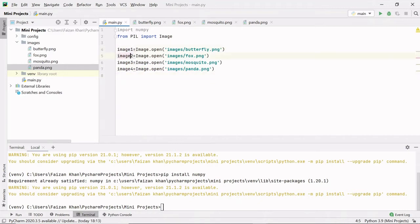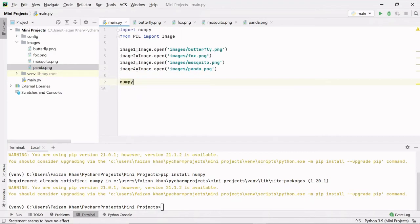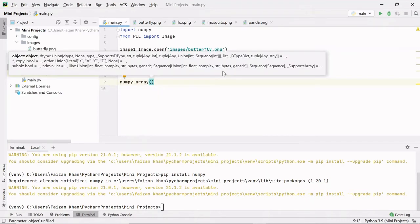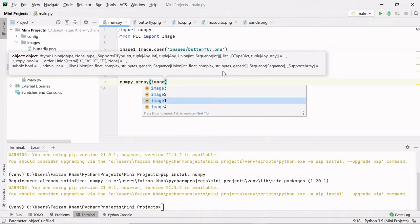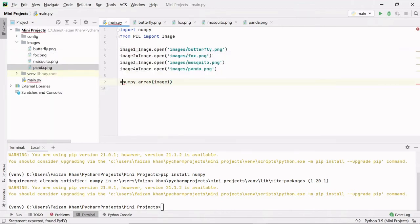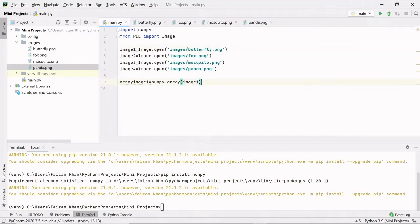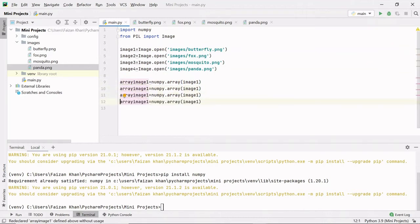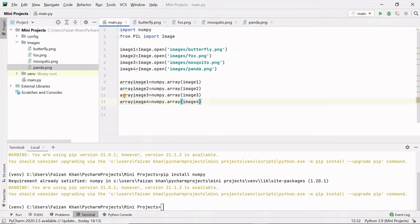Now inside these variables we have the images. For creating the collage we have to create arrays of these images using numpy.array(), passing each image to it. We store them in array_image1, array_image2, array_image3, and array_image4. We have converted the images to arrays so that we can stack them horizontally and vertically.